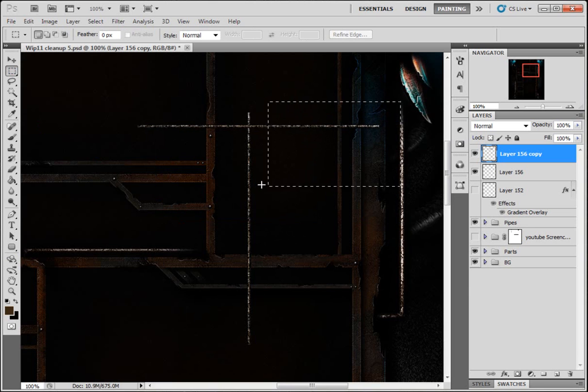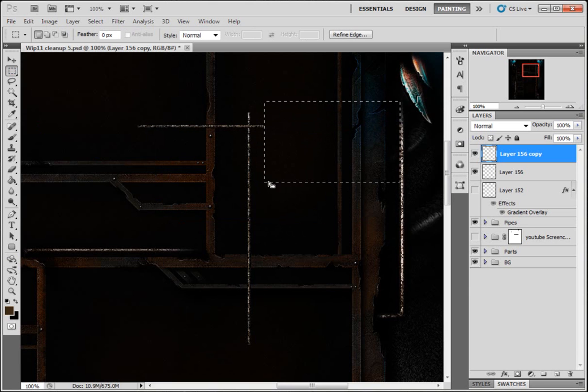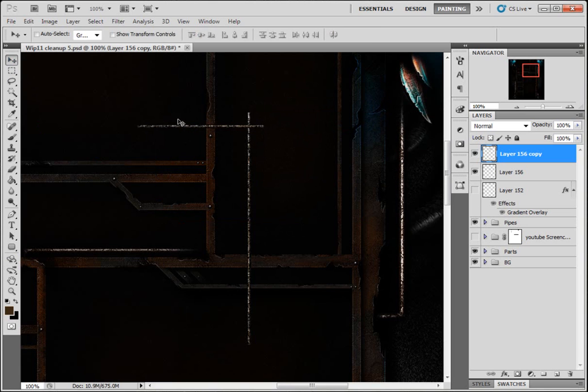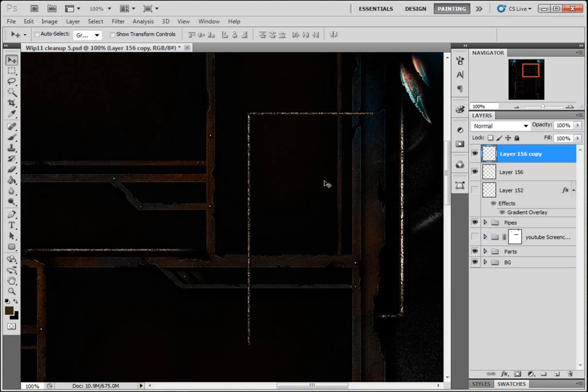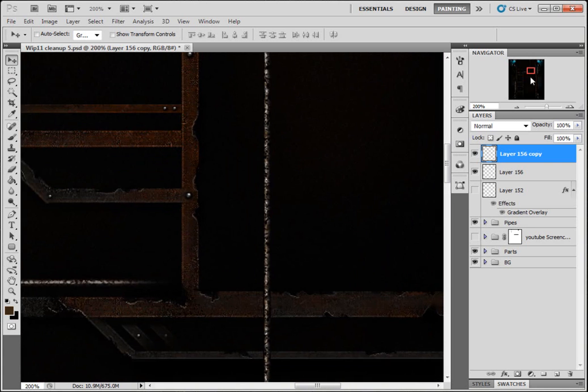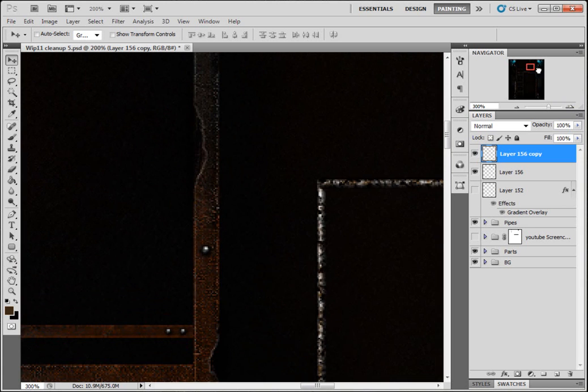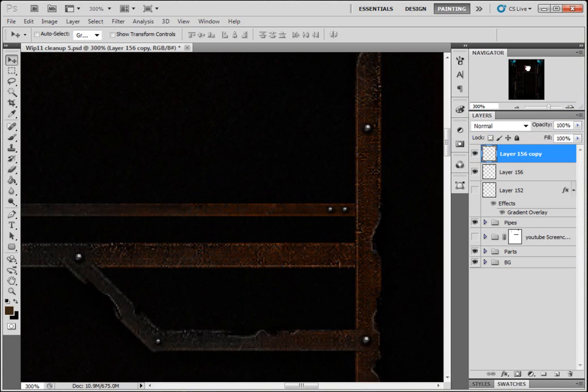So I'm gonna get rid of some of that, delete it. Move this over. Depending on how yours looks here, you might not need to do this part.